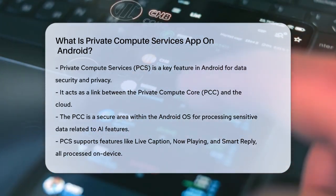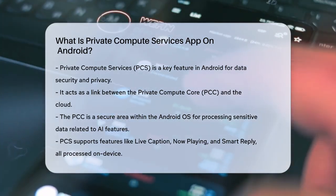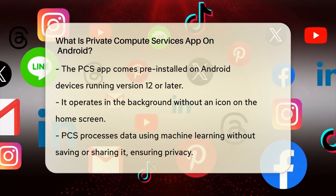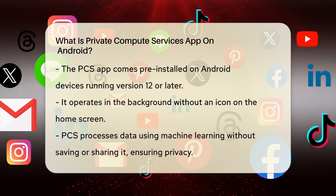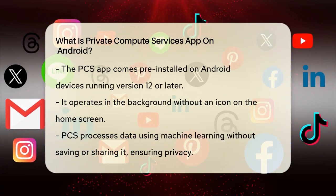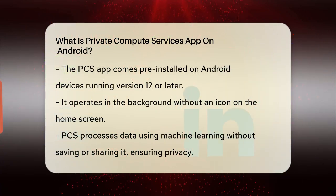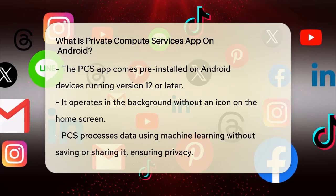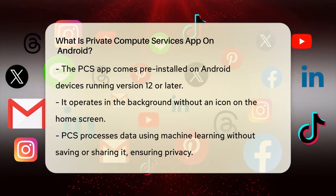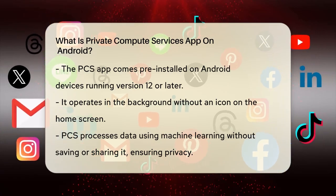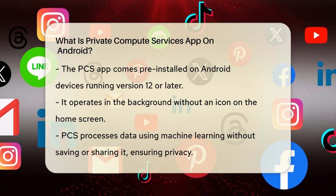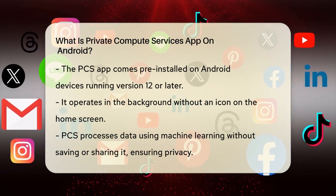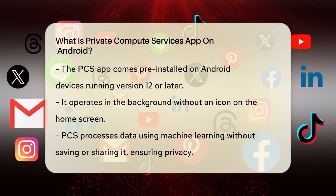This includes features like Live Caption, Now Playing, and Smart Reply, which all happen right on your device to keep your data private. The PCS app is pre-installed on Android devices running version 12 or later, and it doesn't have an icon on your home screen. It works in the background, ensuring that your data remains secure and isolated from other apps and processes.